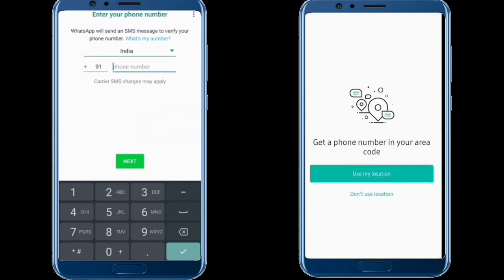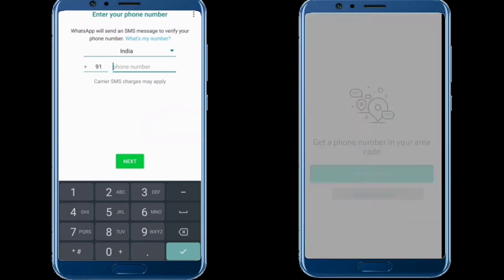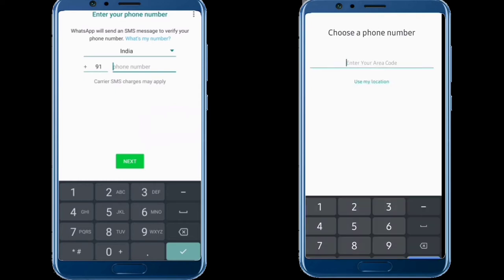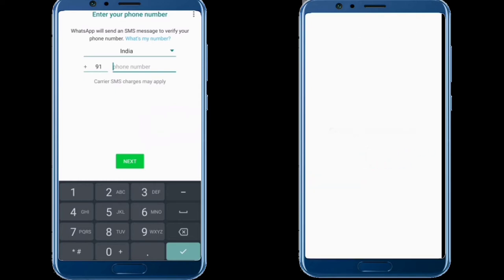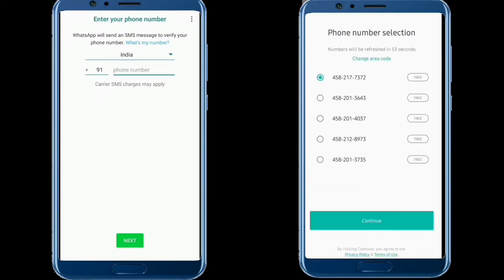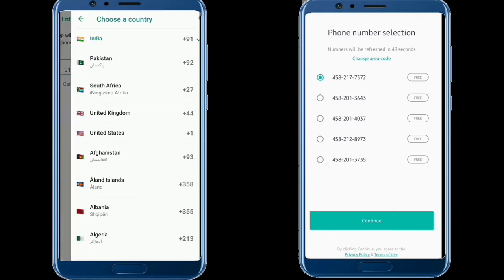For the location step, you can select 'don't use location.' Next, enter a random area code. Then set up the number display and sign up to WhatsApp.